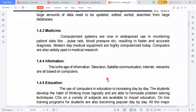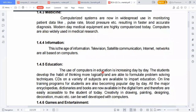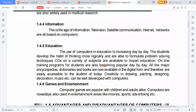Today is the age of information. Television, satellite communication, internet, and networking are all based on computers — without computers we cannot use these types of communication.